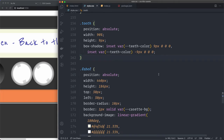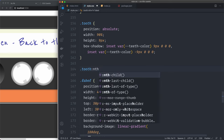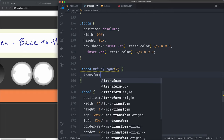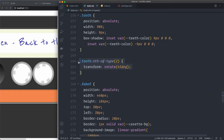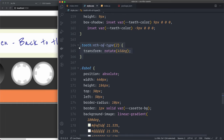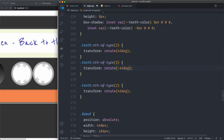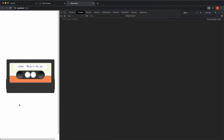Since we have four tooth divs, rotate each one to create eight visible teeth. .tooth:nth-of-type(2): transform rotate(45deg). .tooth:nth-of-type(3): transform rotate(-45deg). .tooth:nth-of-type(4): transform rotate(90deg). Save it and the teeth appear rotating nicely. But we still need to create the window in the middle.